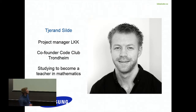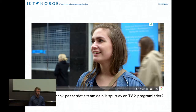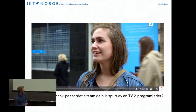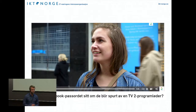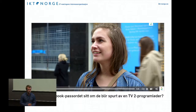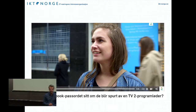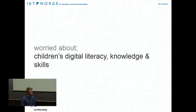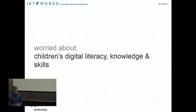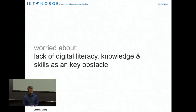I'd like to show a clip from the news this week. It's in Norwegian, and it shows that when people are asked for their Facebook password on the street, they actually give it away. This illustrates why we are worried — about children's digital literacy, knowledge and skills, or more precisely, the lack of these skills.